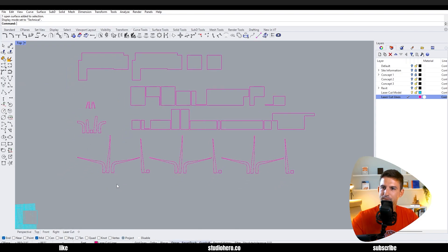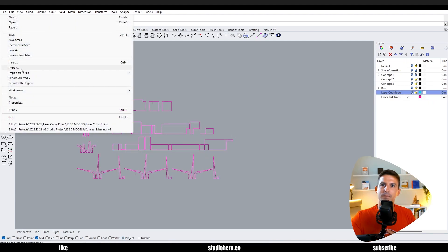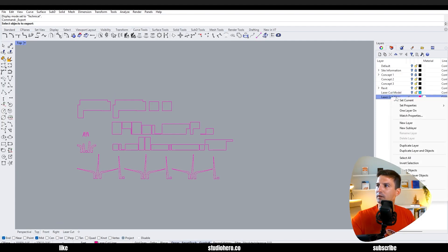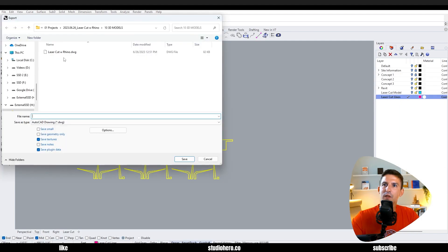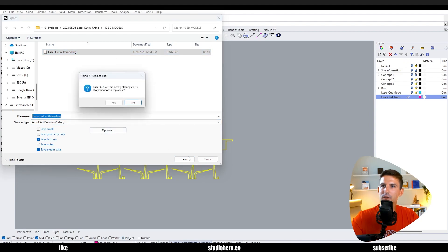We can turn off our laser cut model file, export selected. We can either highlight this all or right click on our laser cut lines, say select objects, and then we can go and laser cut that as DWG line work or whatever you need for your laser cutter and say okay.